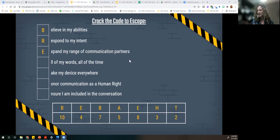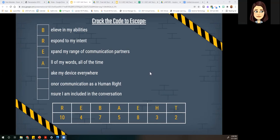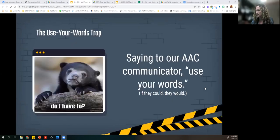So our next letter is A — we're getting so close!